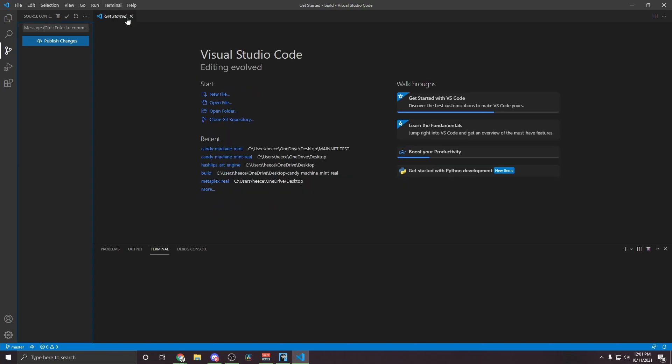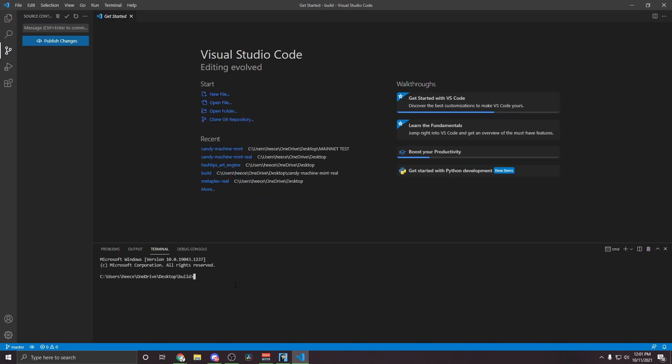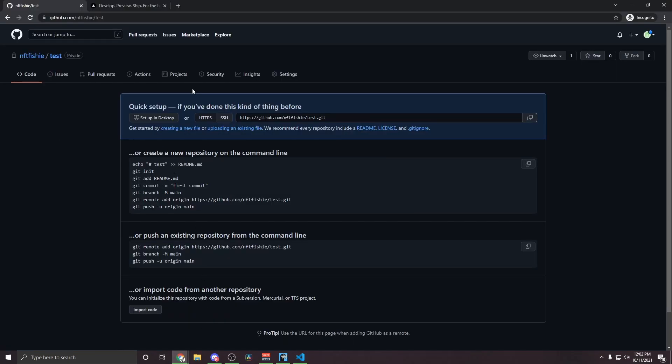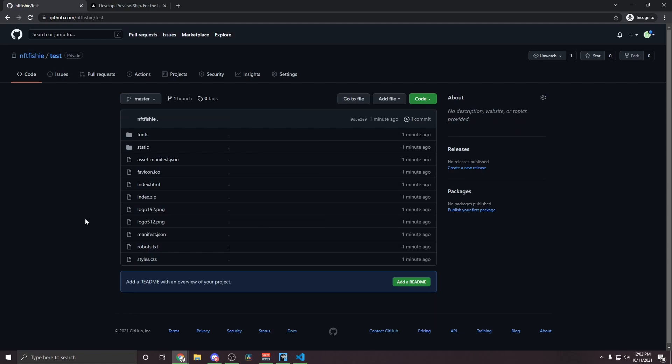So we're going to go to Terminal, New Terminal, and now we're going to type git push and then paste in the link that we copied earlier and hit Enter. Once that's done, you'll see something like this. And then if you head back into your GitHub repository page and refresh it, we will now see that all of our files have transferred over.